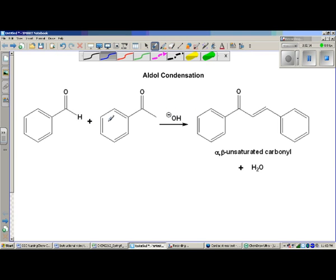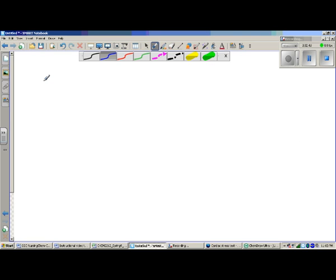This one, on the other hand, is exactly the same except there's a methyl group here. So this is where the alpha hydrogens are. This is going to react with this, and it's going to produce an intermediate. Let's see if we can start that mechanism off.